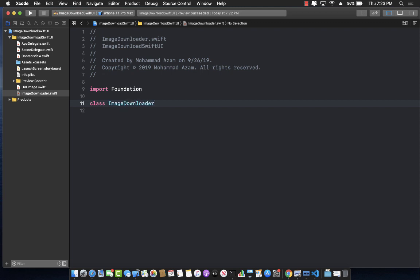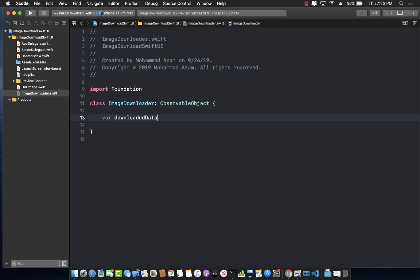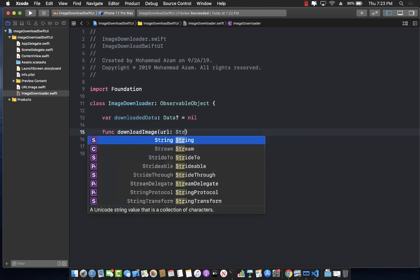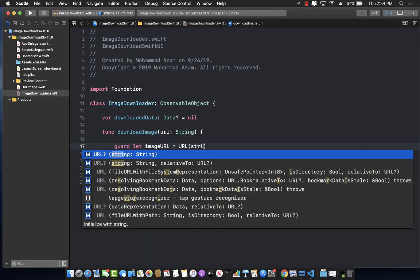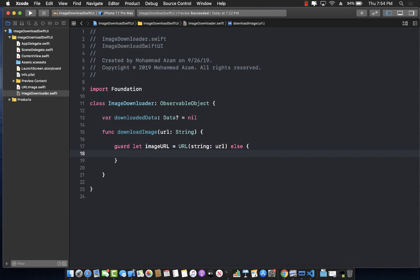ImageDownloader is going to use ObservableObject, because once the image is actually downloaded we have to tell the URLImage view that we have downloaded the image. I'm going to create a property called downloadedData which holds the image data, initialized to nil. Then I'll create a downloadImage function which takes in a URL string. Using this string we create the actual URL object with a guard statement — if it fails we return an invalid URL message.